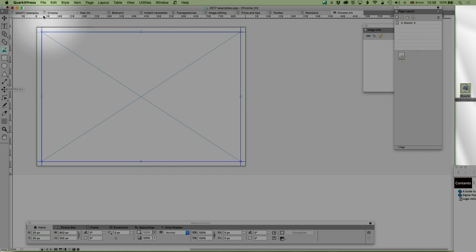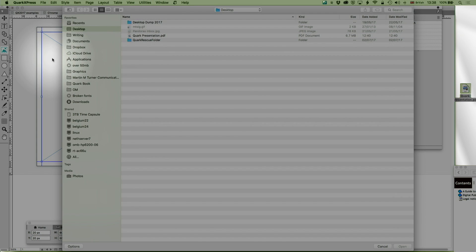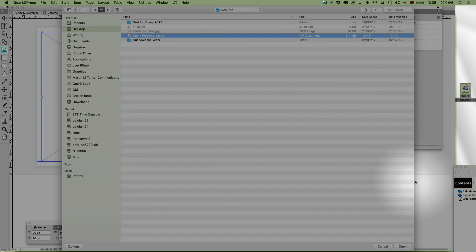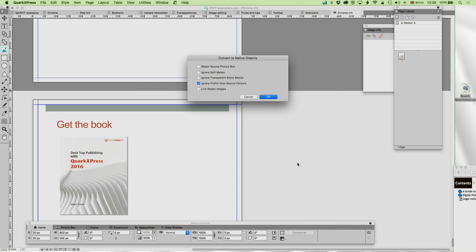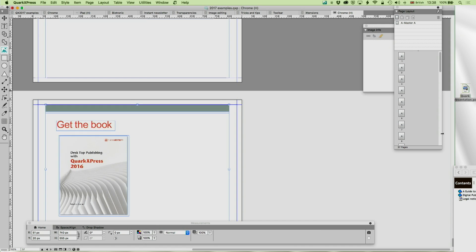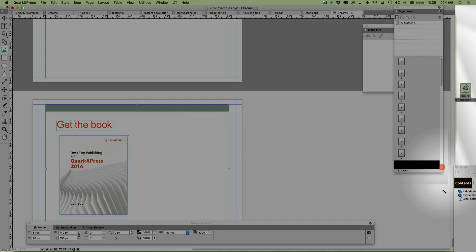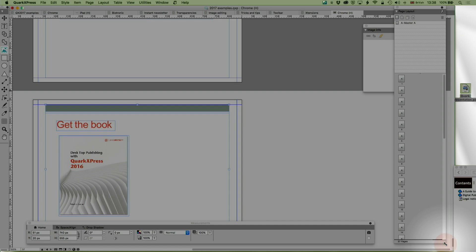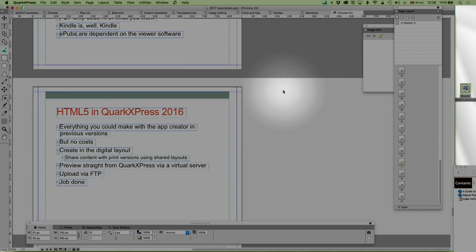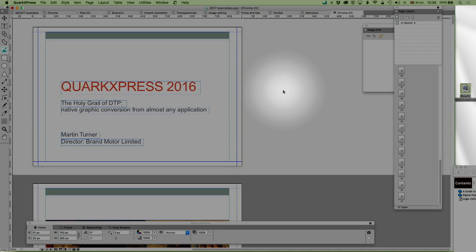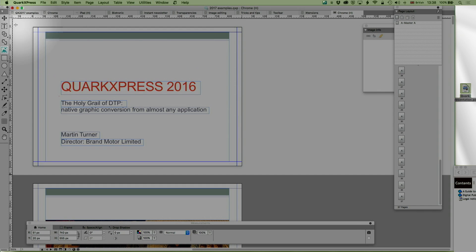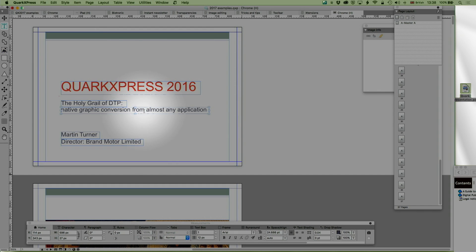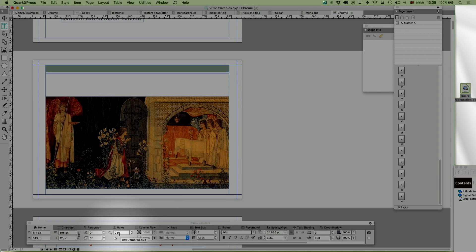But what PDF Importer Pro does, it just puts an extra import PDF there, and now if I click on QuarkPresentation.pdf and open it, it allows me to convert to native objects in the usual way. And if you now look at my page layout down here, you'll see that it's created 37 pages, which is my entire presentation. And again, because it's native objects, I can edit that text if I want to.